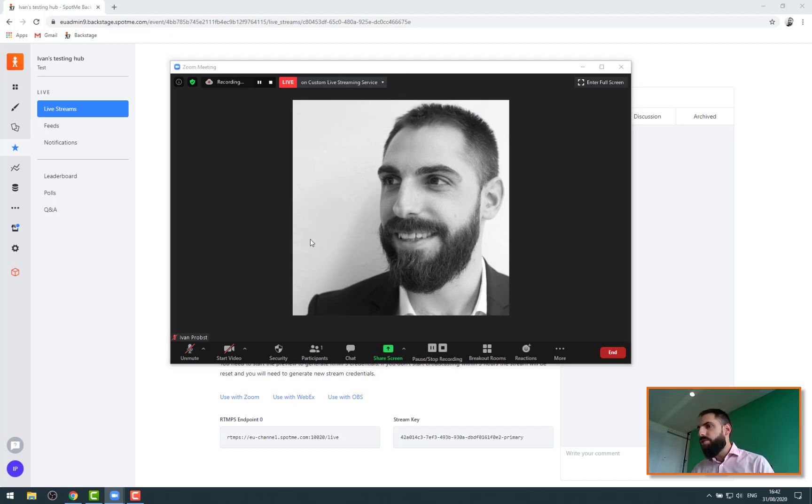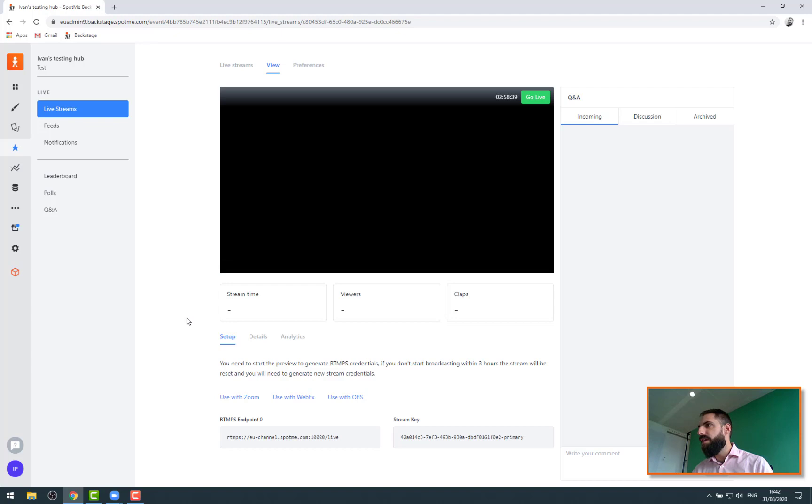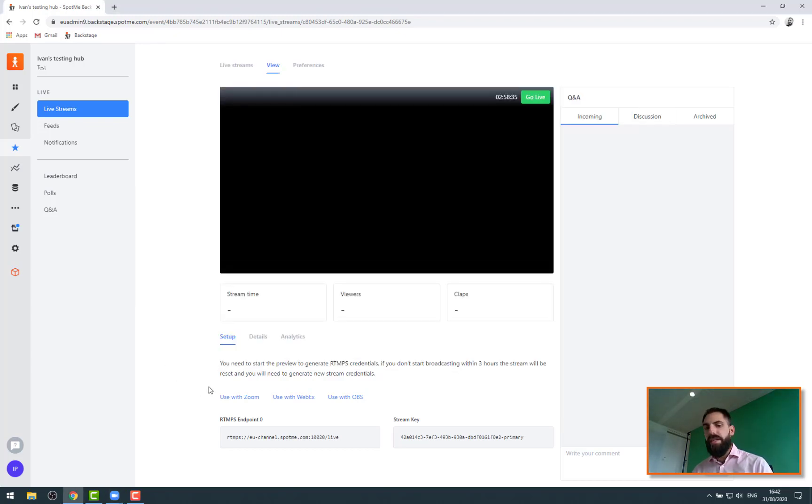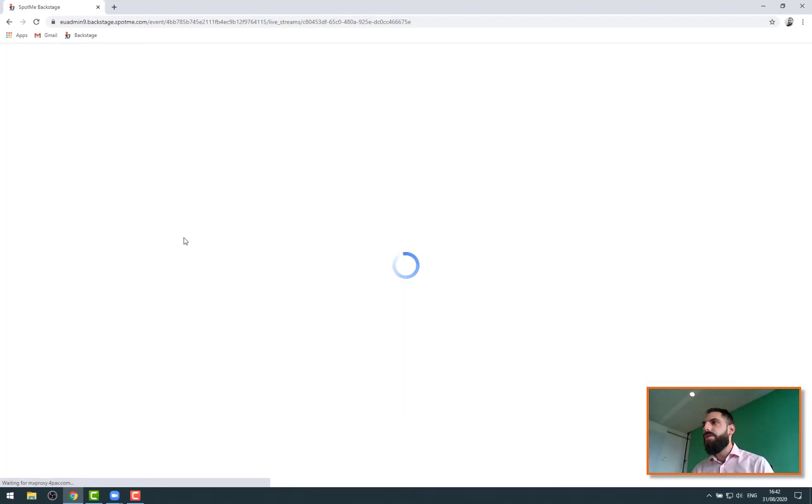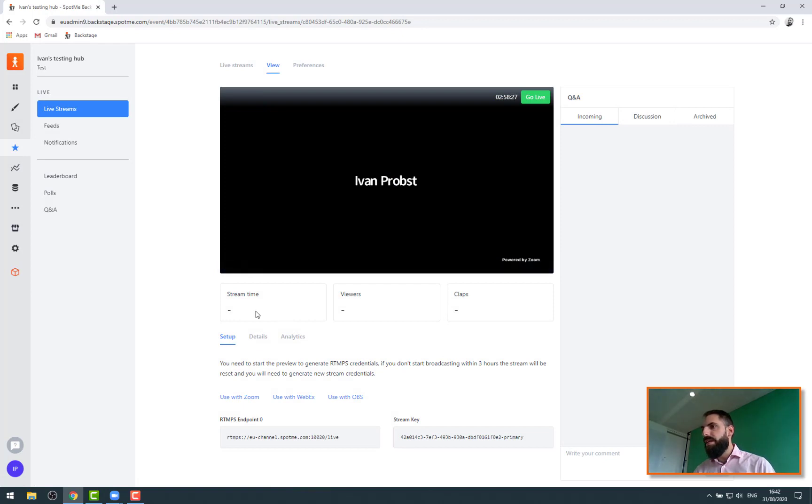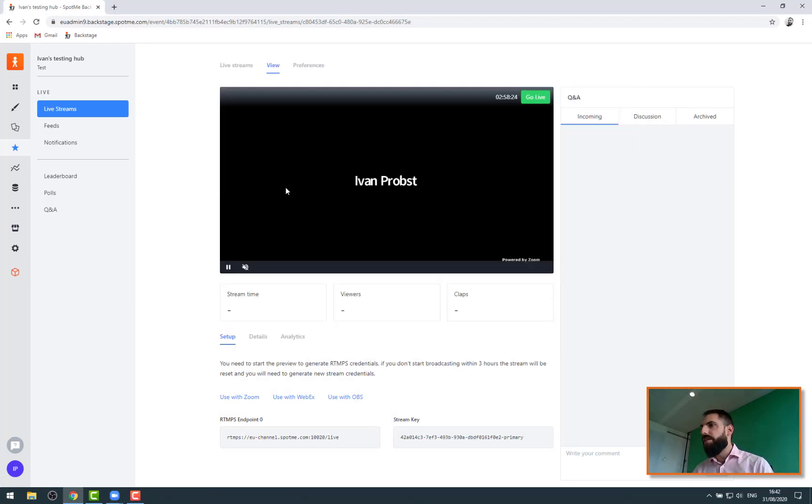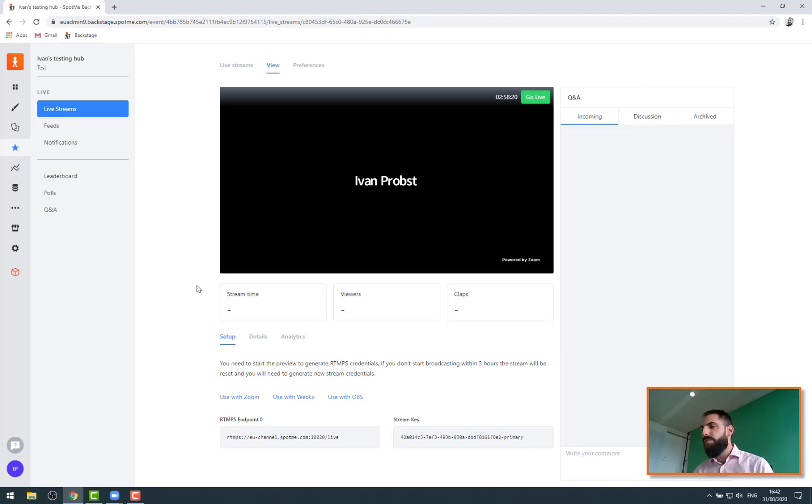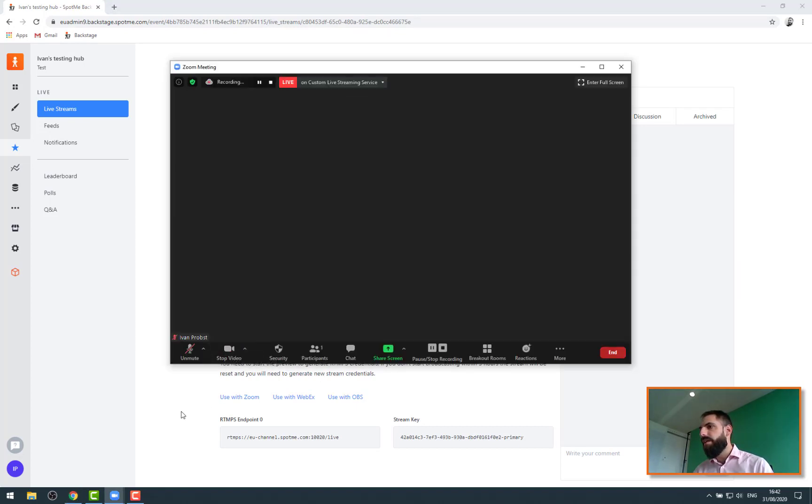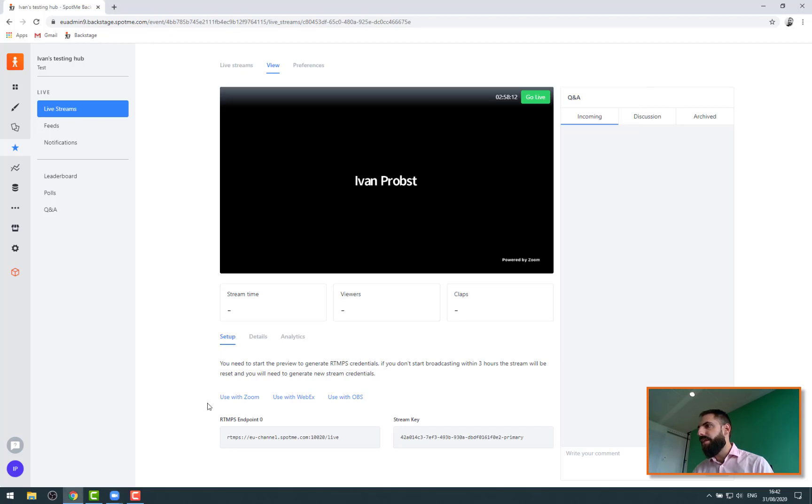But what should happen here, after the 30 seconds of delay, is that we should see our Zoom being streamed. Let me refresh to make sure this is the case. There we go. So you see me basically talking in Zoom. If we had multiple people in the Zoom meeting we would see everybody with the cameras and everything. You don't see it there because I can't enable the camera right now,